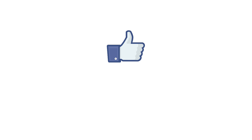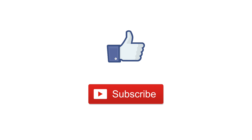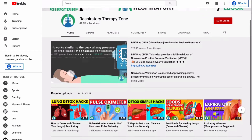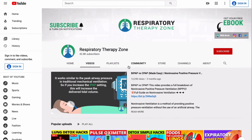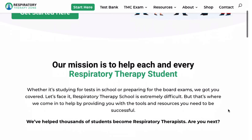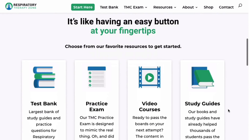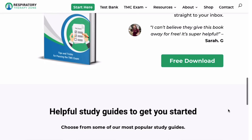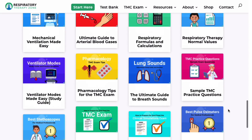That's the end of this quick video. If you found it helpful, hit the like button and subscribe for more videos. You can also watch other videos on our YouTube channel, and for more information go to respiratorytherapyzone.com. Thanks for watching, and as always, breathe easy.